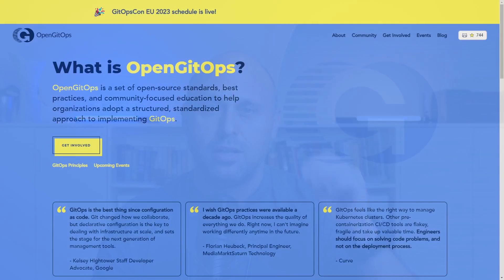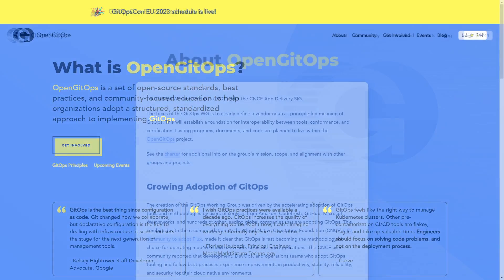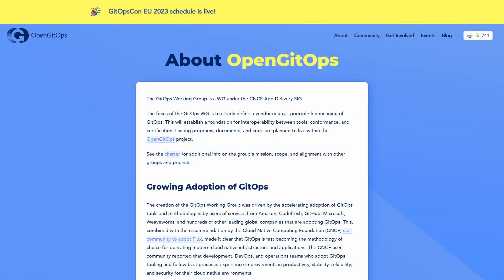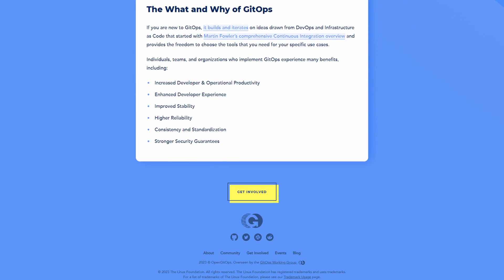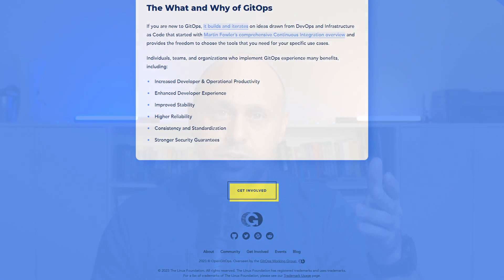I will stick to the definition created by the official GitOps working group. I have seen a lot of popular videos that keep their own definition which is not 100% correct. So let's fix that and let's get started.